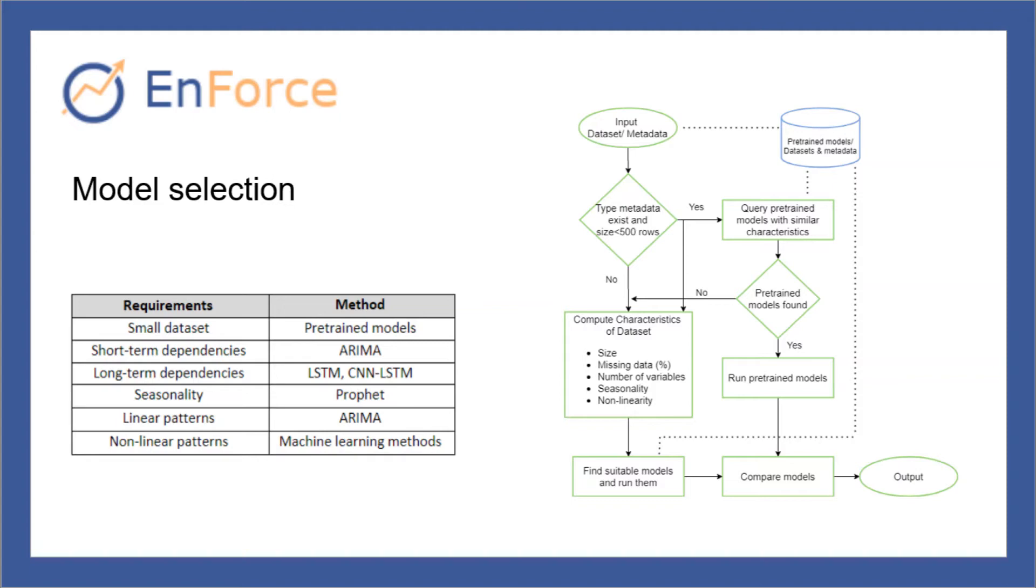For example, the statistical model ARIMA is used for datasets with linear patterns and little or no missing values. Prophet is used for big datasets with missing values and strong seasonality, whereas LSTM is used for data with long dependencies and multivariate time series.